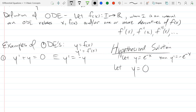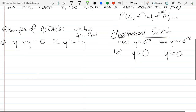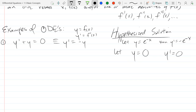Another solution: y = 0. If y = 0, then y′ = 0, and 0 + 0 = 0. It's unsatisfying, but it satisfies the equation. We won't try to guess every possibility — just the first one or two that come to mind and move on.